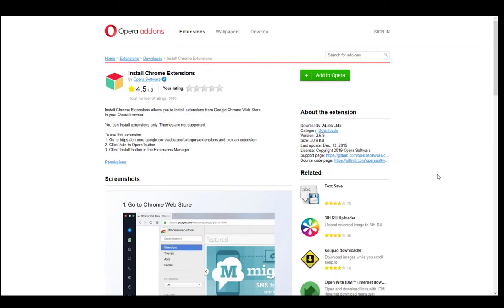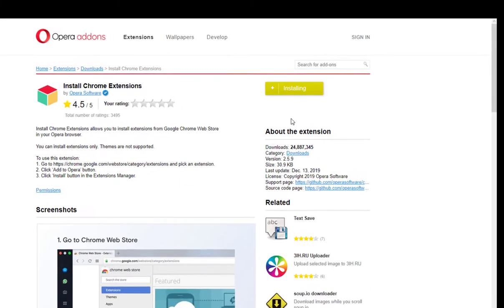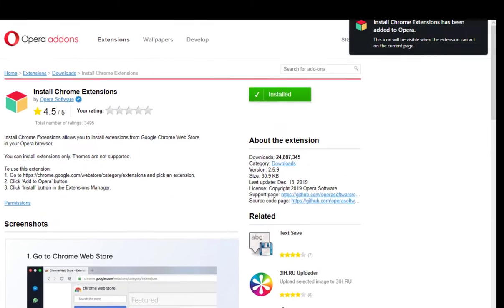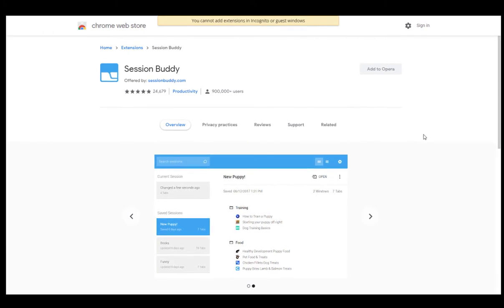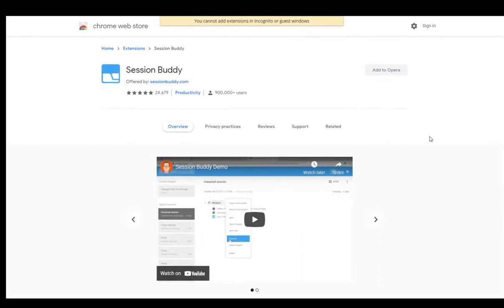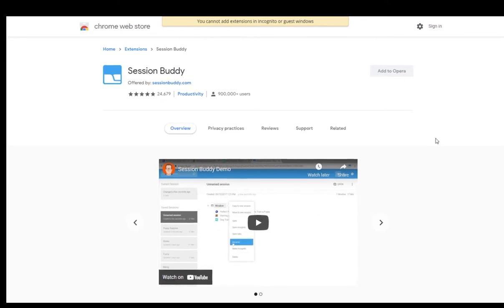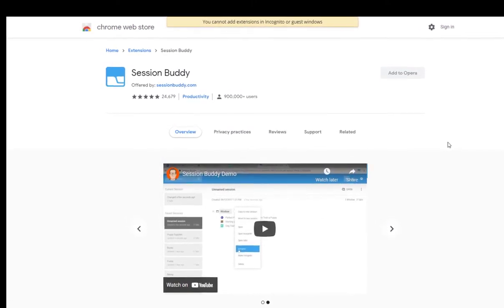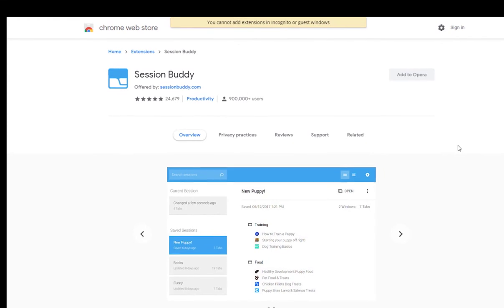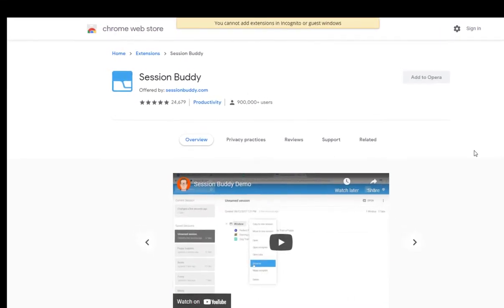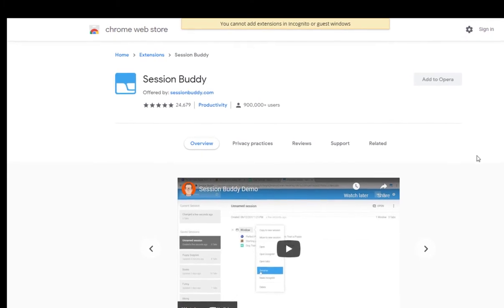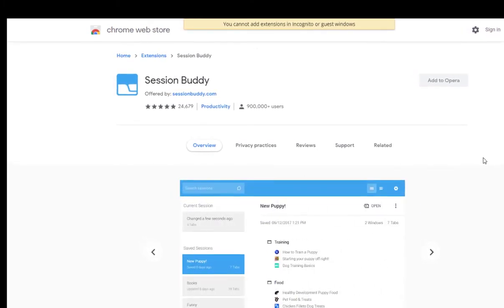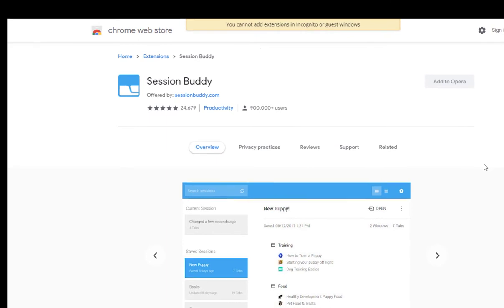The next extension on our list is Session Buddy. One of the biggest problems I always had with Opera is that there is no option to restore previous sessions. So if your web browser crashed, you lose all your open tabs. Session Buddy will help you deal with this problem because it automatically saves your open tabs, so you can make sure that you won't lose any of them.